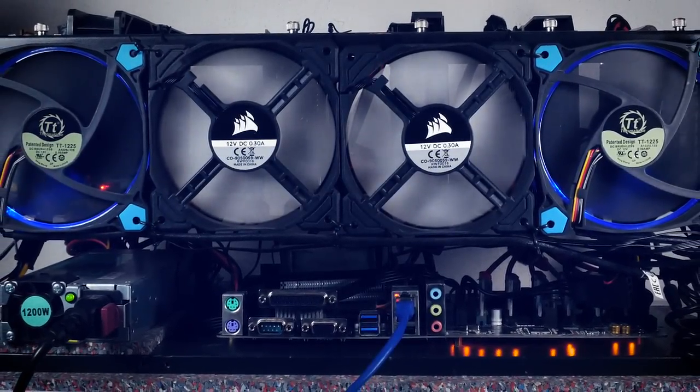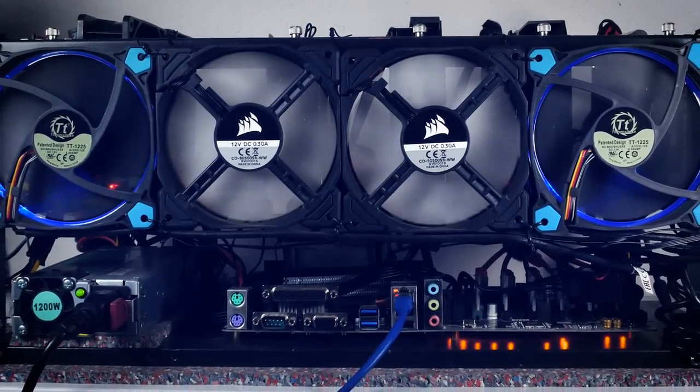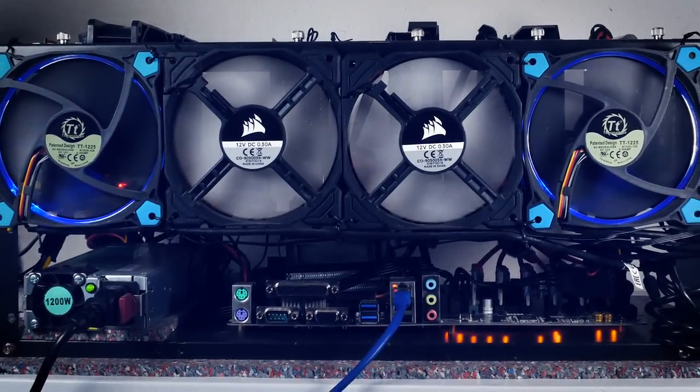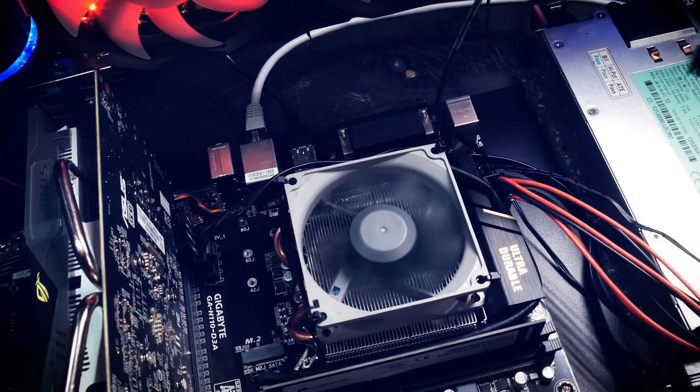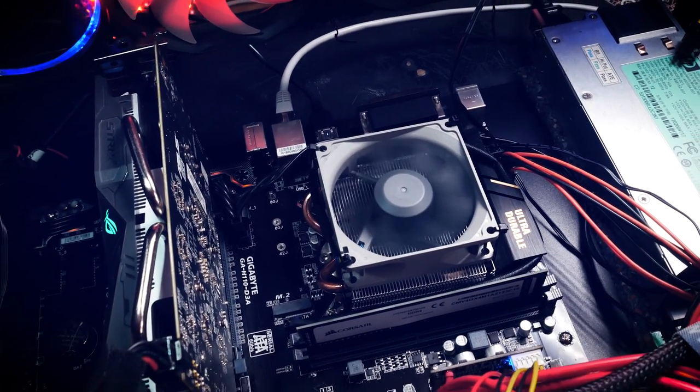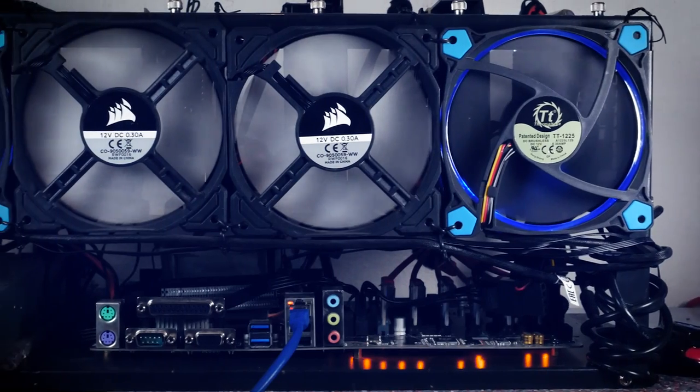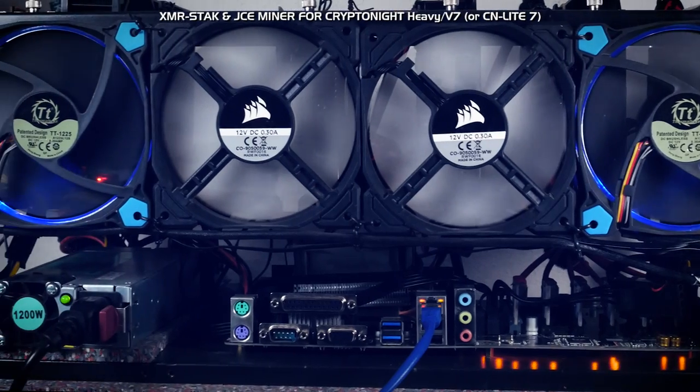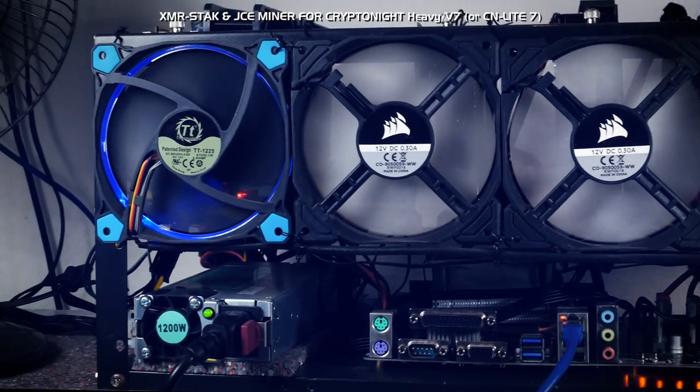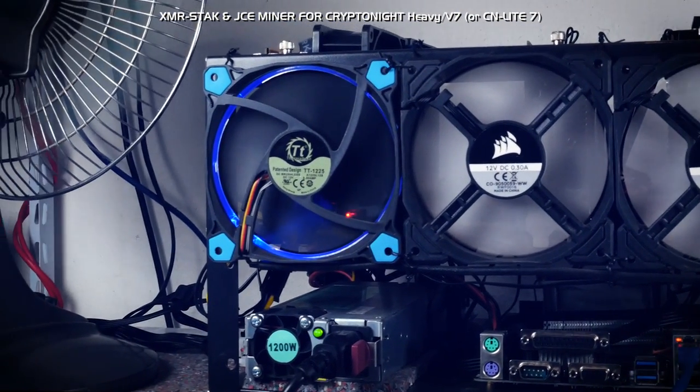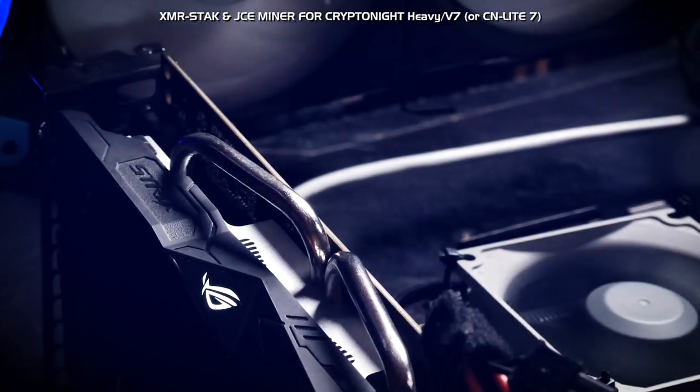Because most questions last month were concerning mining software, we will focus on software while discussing the rigs. The hybrid rig uses two different miners for CryptoNight at the moment. The first is my all-time classic XMR-STAK and the GPUs are still running on it.